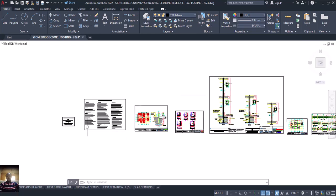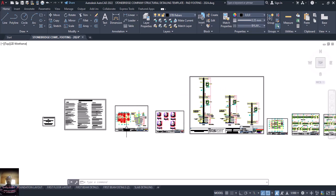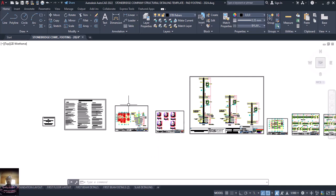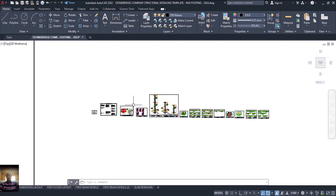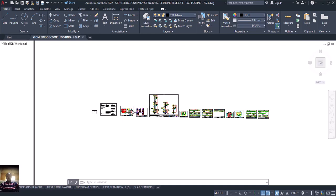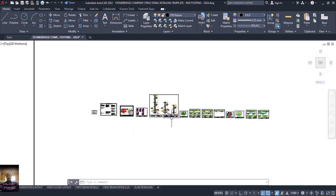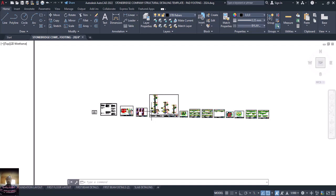Now the question is: how do you convert it from Stonebridge to PDF, and at the same time group them as one for printing? Instead of sending them one by one when you finish converting them to PDF, you can just group them as one, send it, and everything will appear as just one file — but when you open it, you see all the drawings.